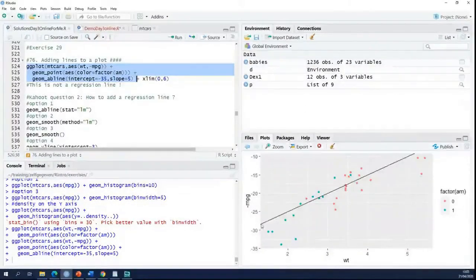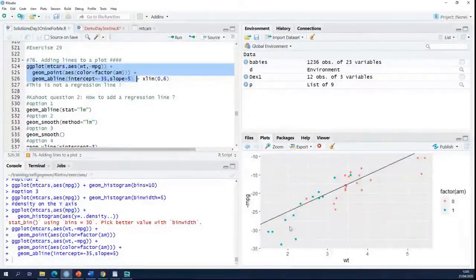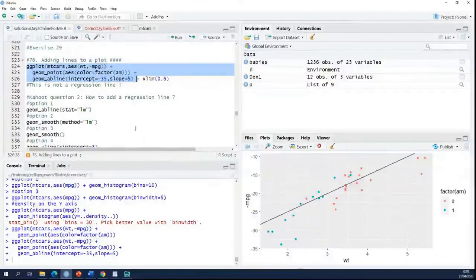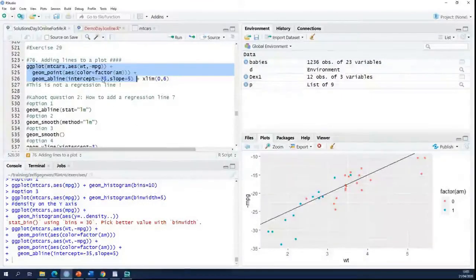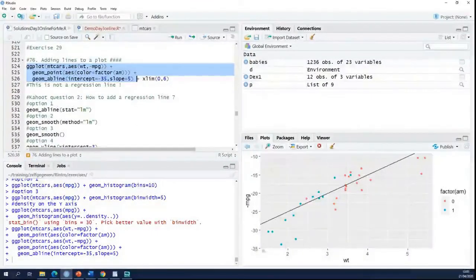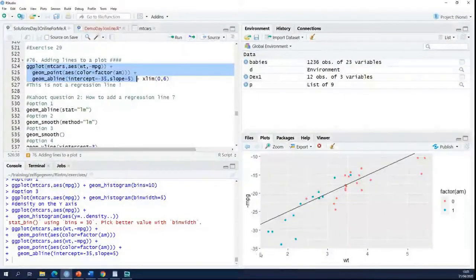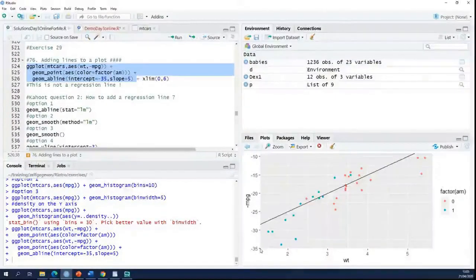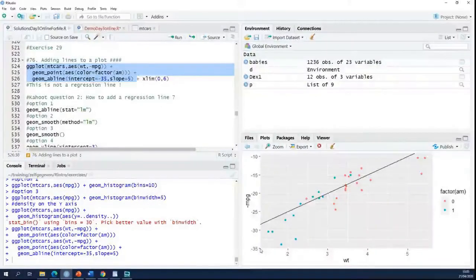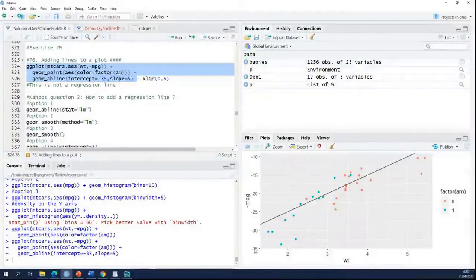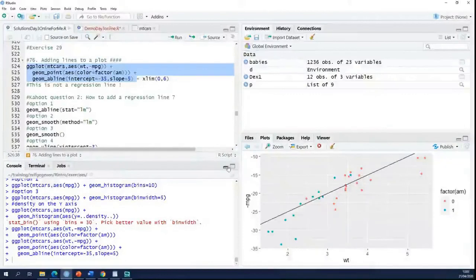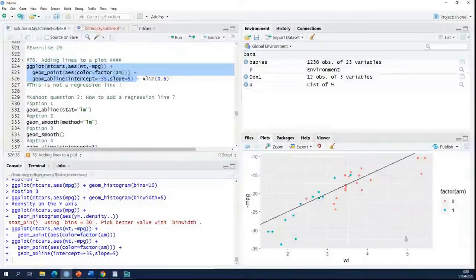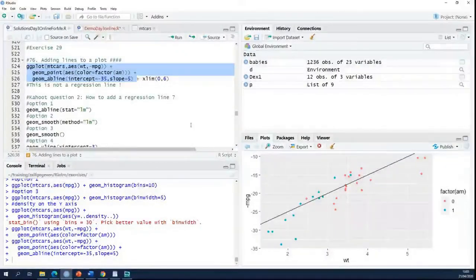So when I just do this, he adds the line to the plot. It doesn't cross the y axis at minus 35. Why not? It's because you don't see everything here. So your x axis doesn't start at 0. At x value 0 it should cross the y axis at minus 35.